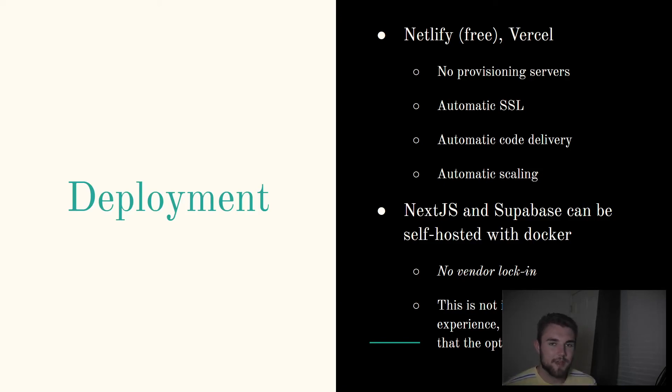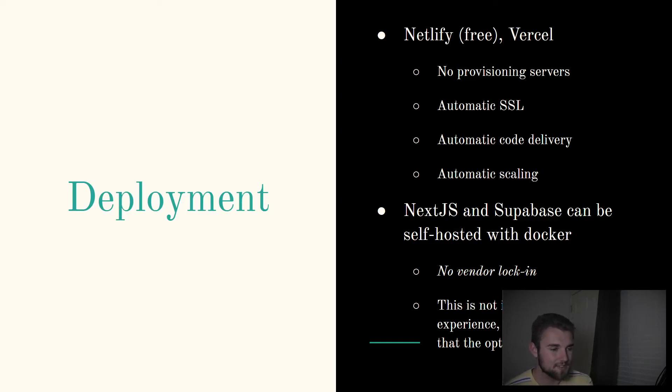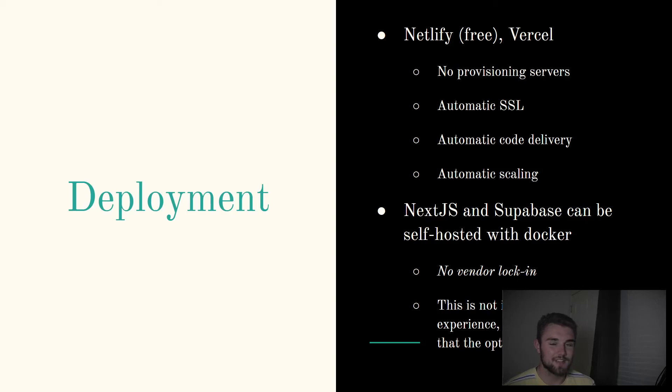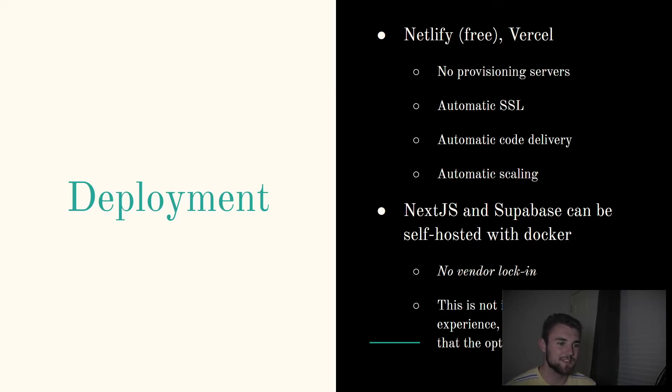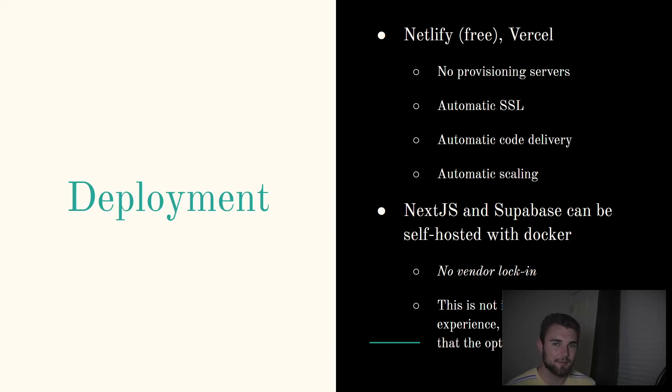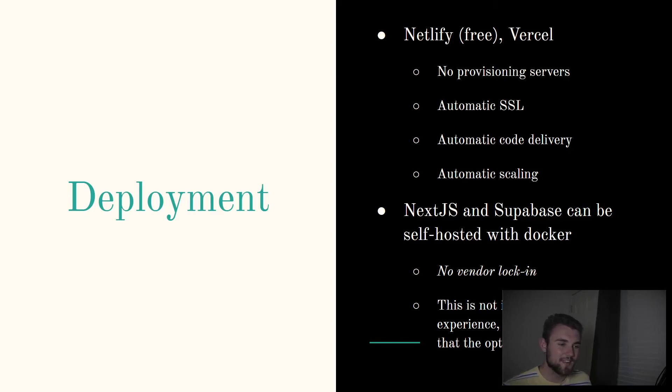Also automatic SSL, you don't have to deal with that. As I said before in the TLDR slide, Next.js and Supabase can both be self-hosted, which is big because there's no vendor lock-in. If Netlify or Vercel decides to just jack the prices up or anything else like that, you can just find somewhere to set up a Kubernetes cluster, dockerize your application, and run it that way. Obviously, that's not the ideal developer experience, but the point is not that you should do it, but rather that it's an option, and it prevents vendor lock-in.